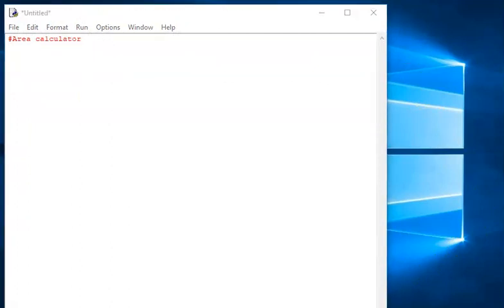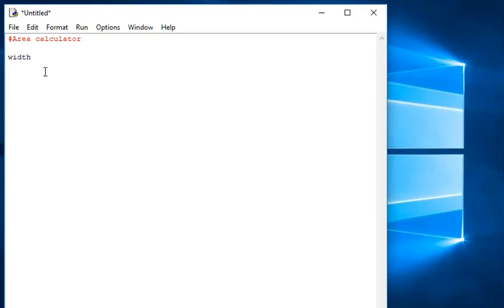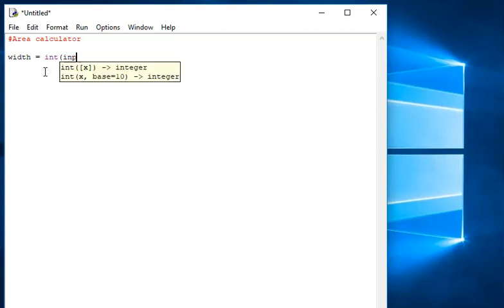In this third and final challenge, I'm asked to write a program that asks the user to input the width and height of a rectangle, calculates the area, and outputs the result. To find the area, I've got to multiply the width by the height. I've already written a comment at the top to explain what the program is, and now I'm ready to start writing code. I'm going to create a variable called width, make it an integer, and write input — please enter the width of the rectangle.